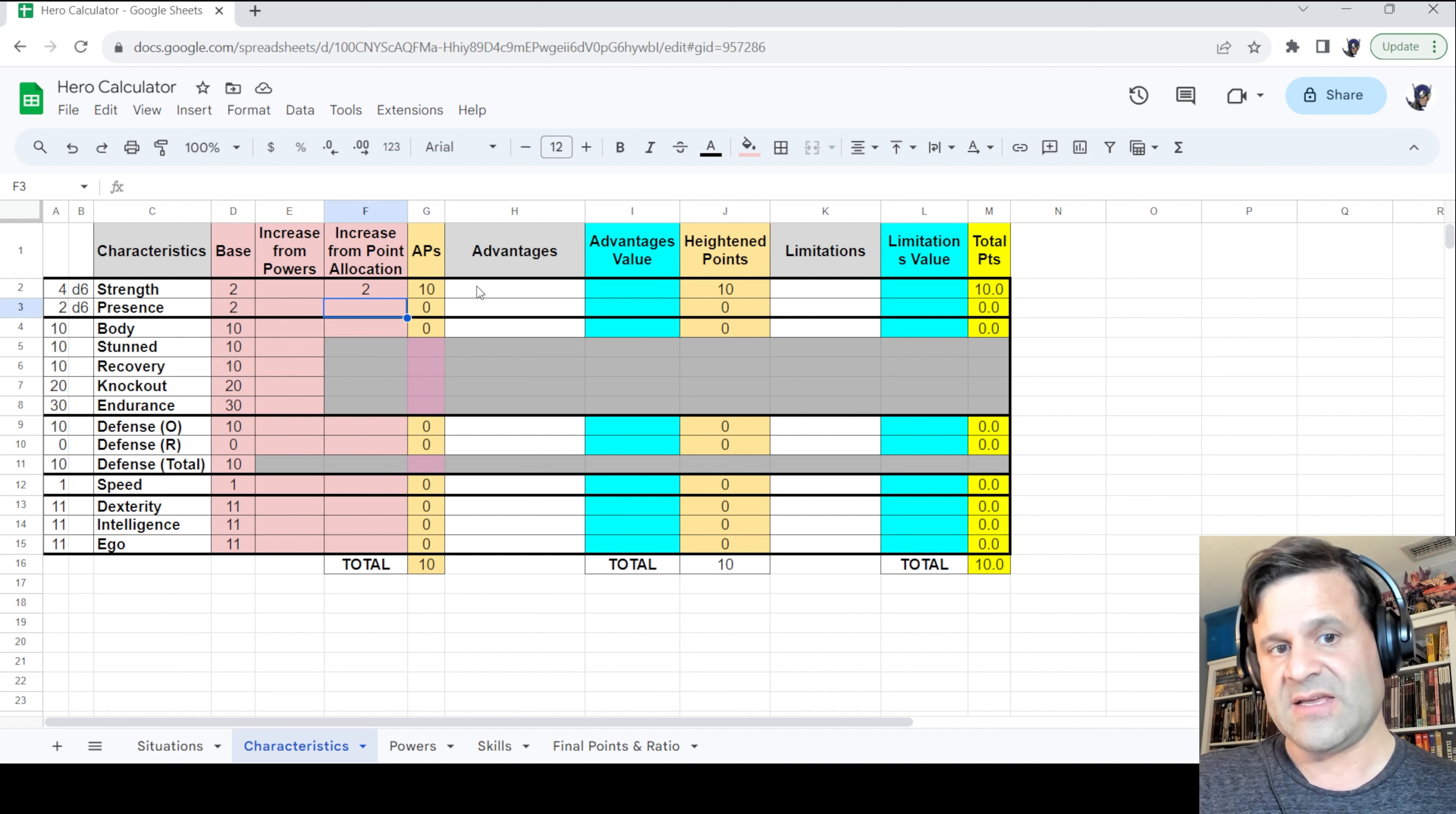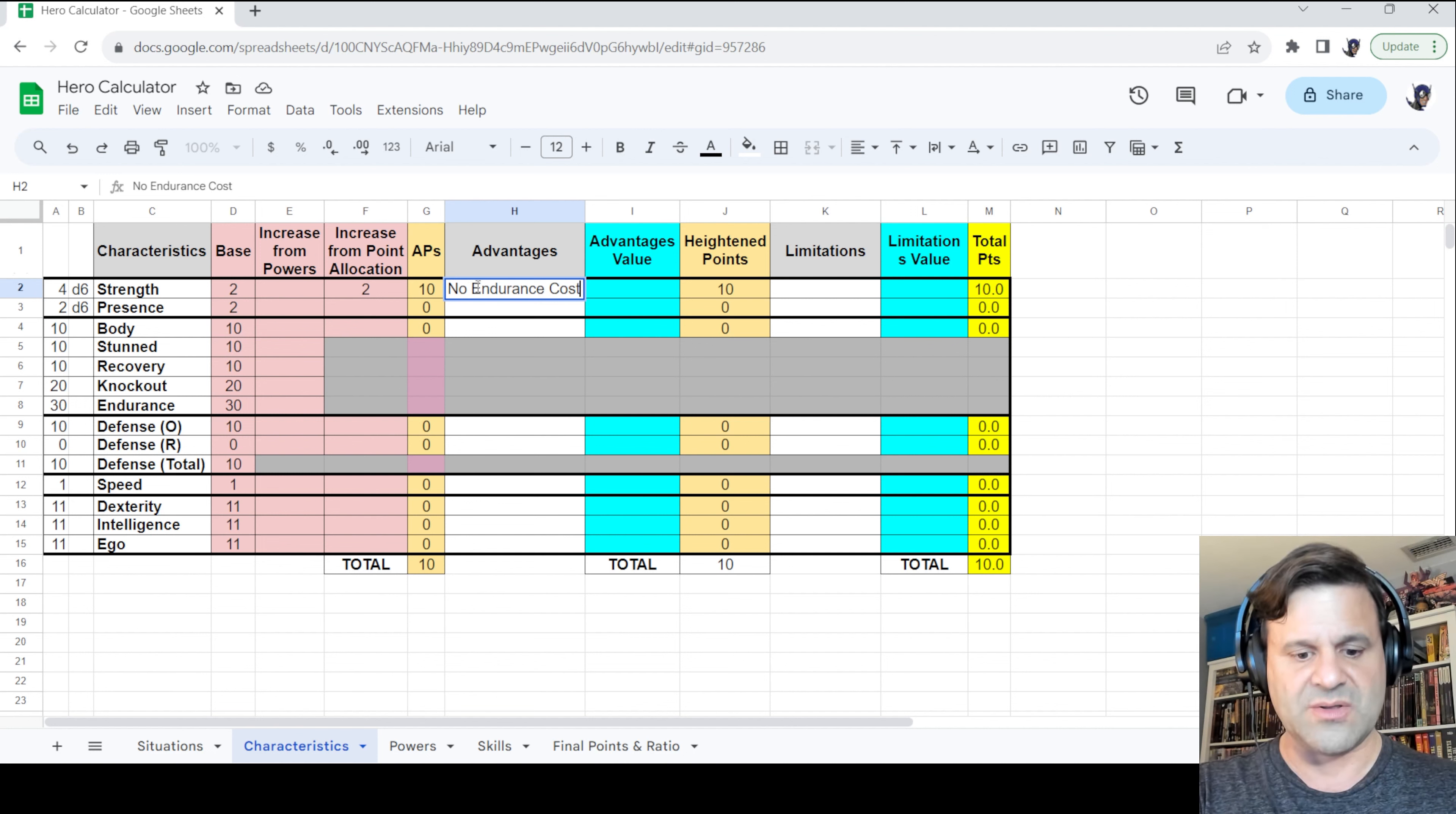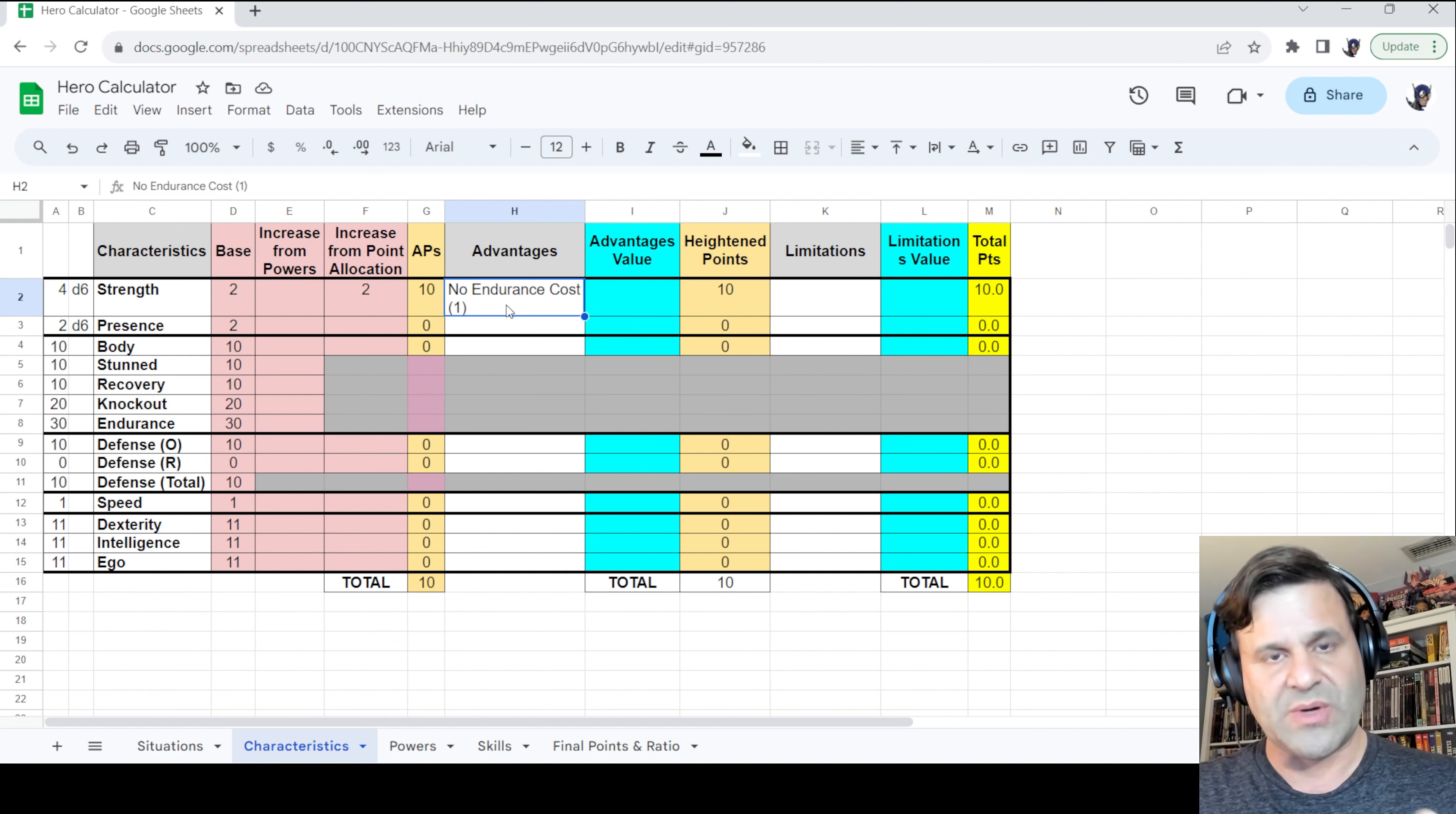Now we have to add the advantage. So we're going to go to the advantages column, which is column H, and we're going to type in the advantage: no endurance cost. And something I like to do when I enter an advantage, or a limitation for that matter, is to, in parentheses next to it, record the value.